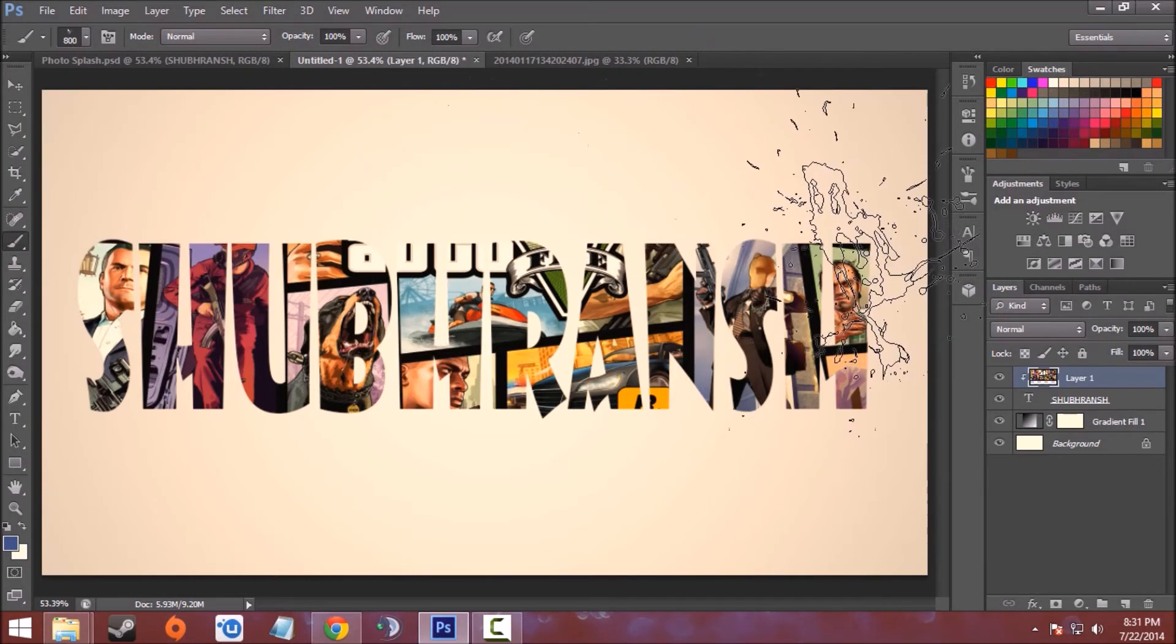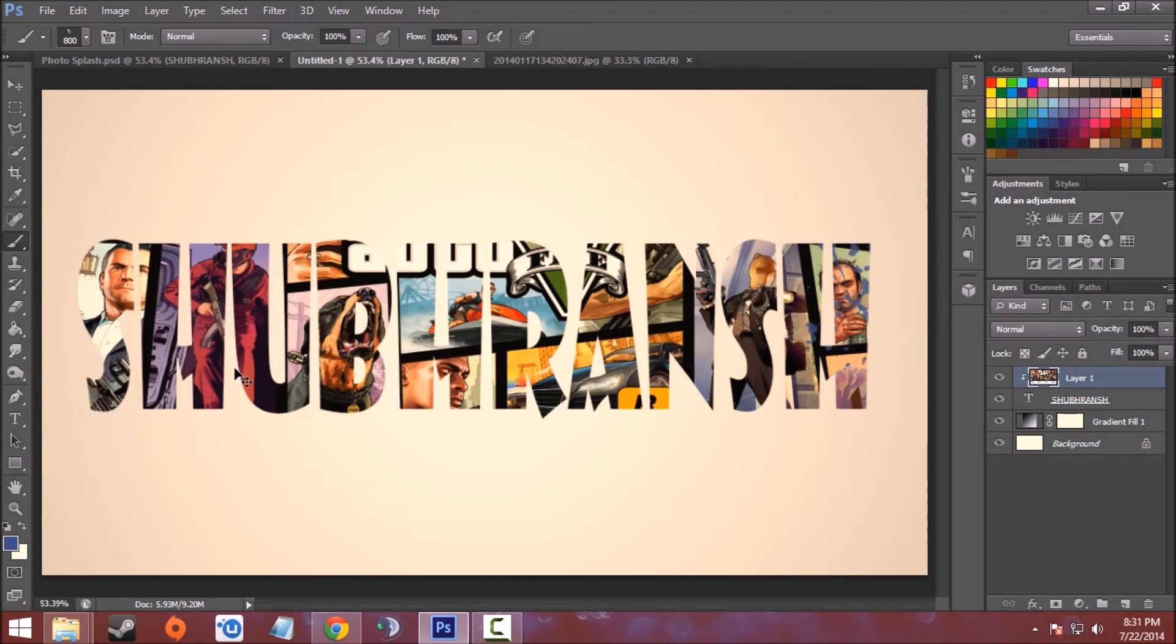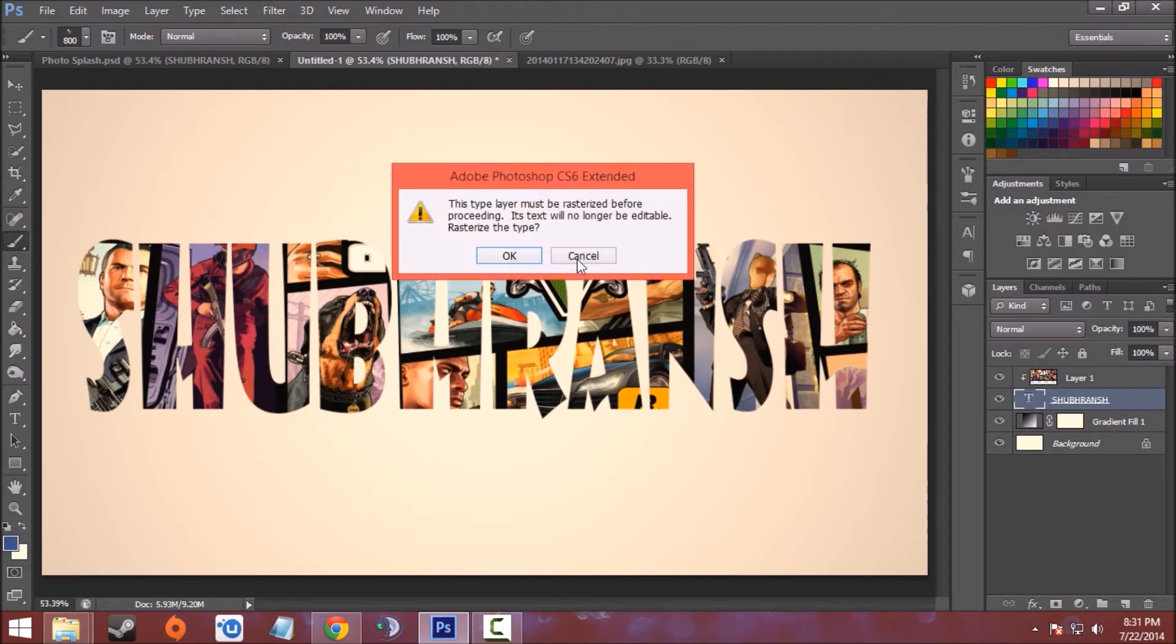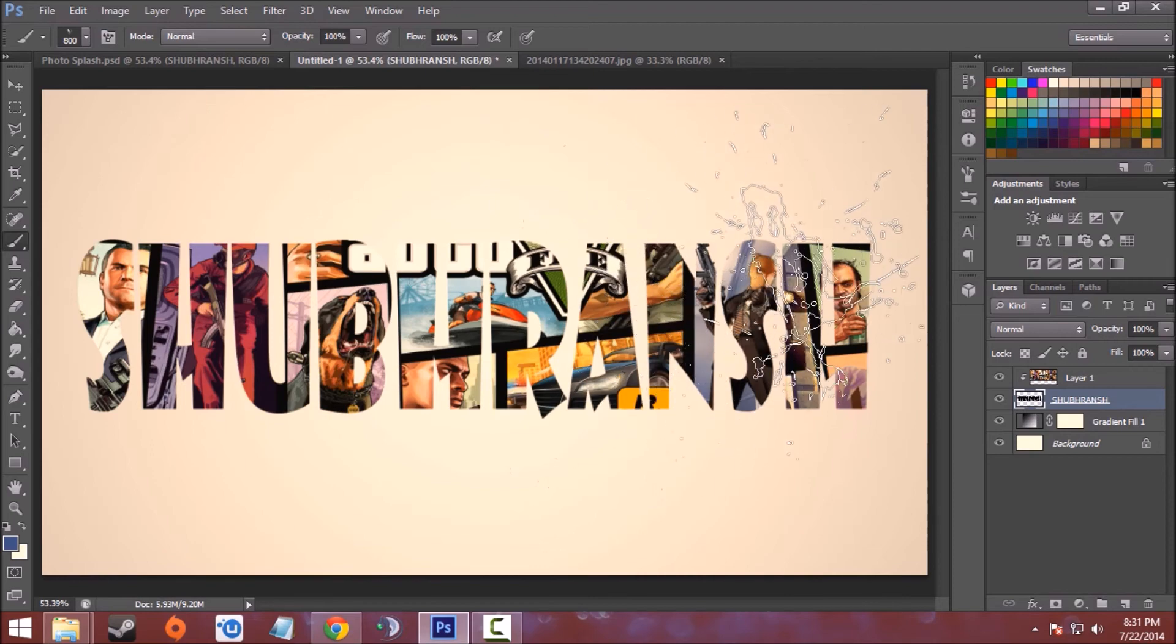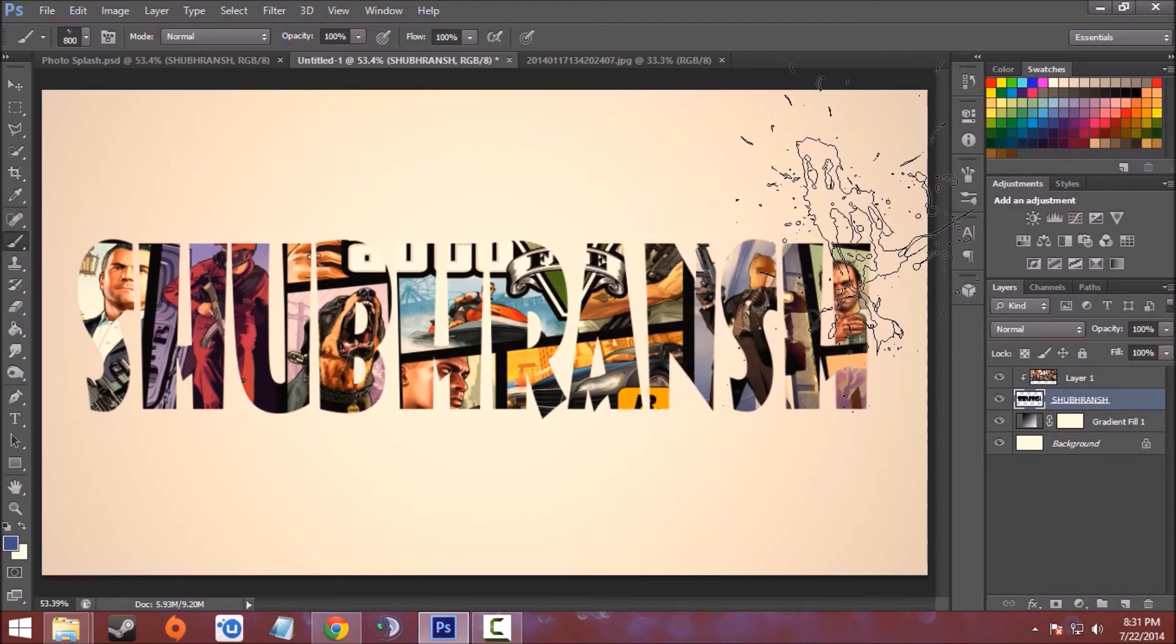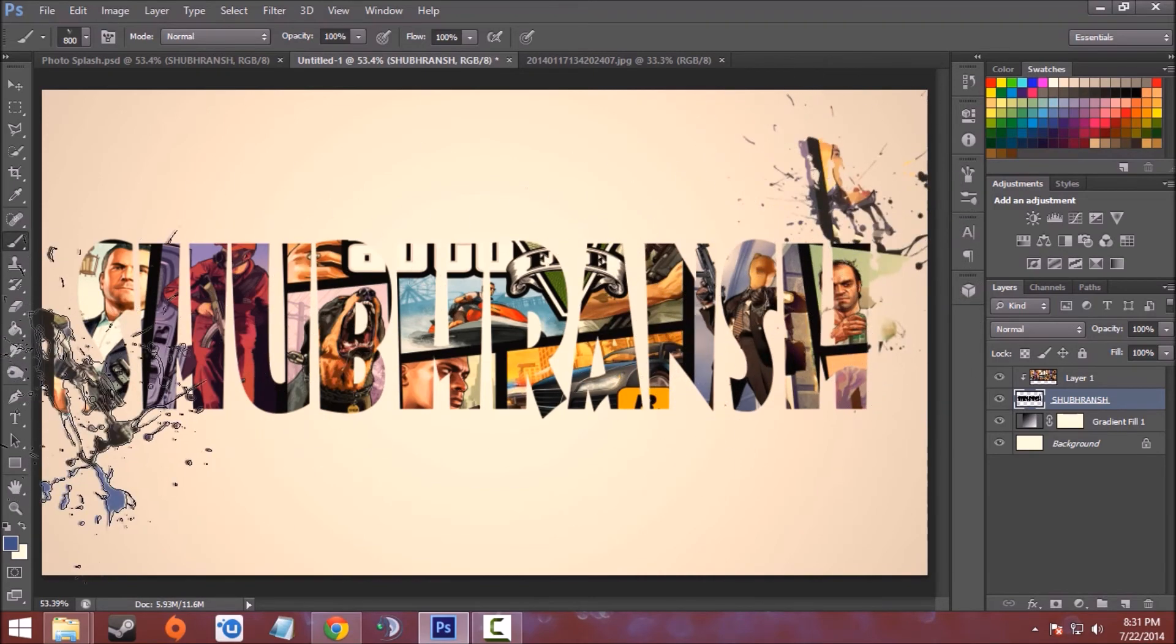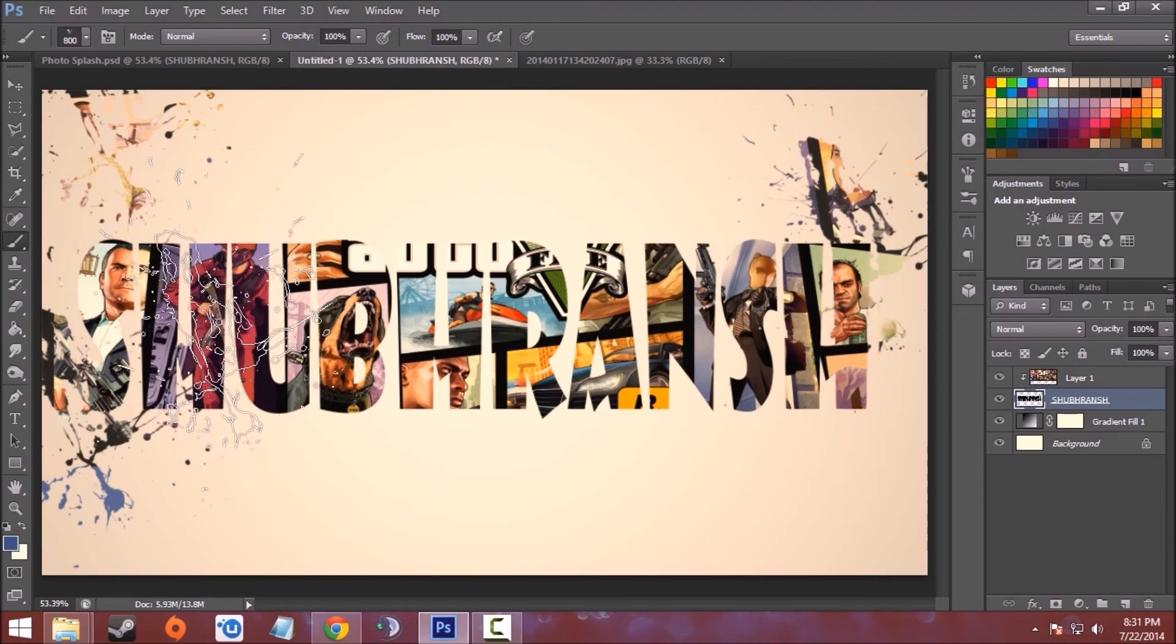Now the only thing you have to do is click. You have to do it in the text layer after rasterizing the layer. So just click, click, and click like this.